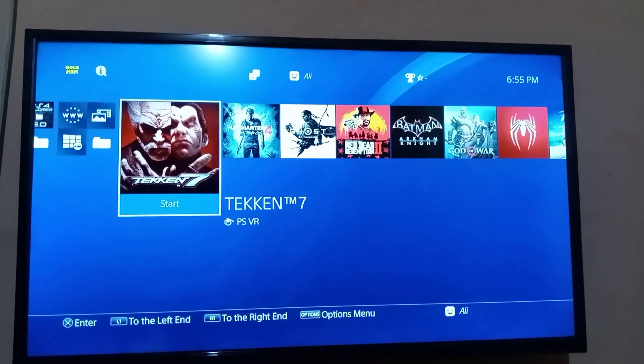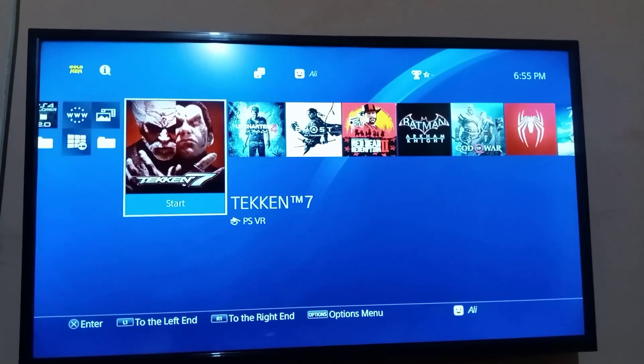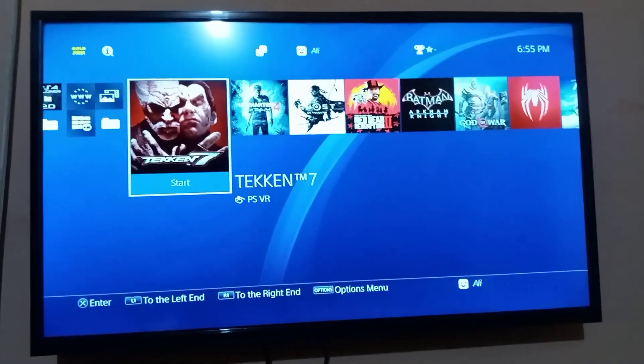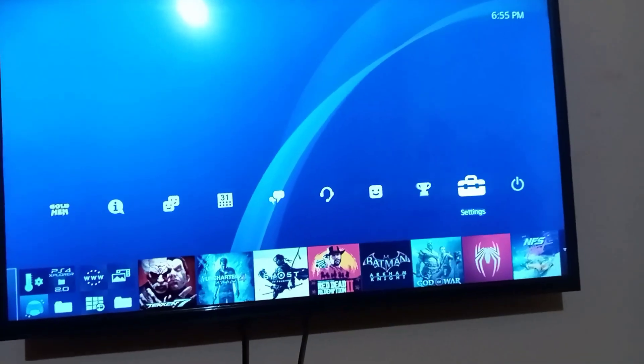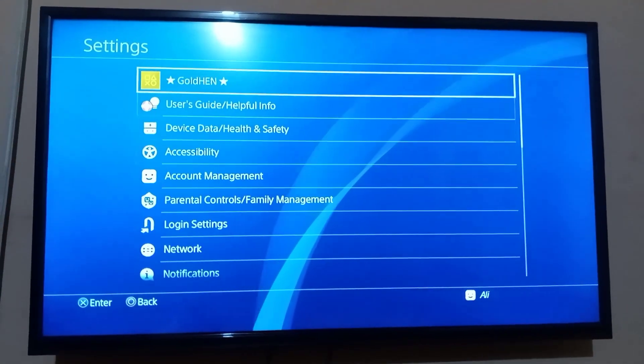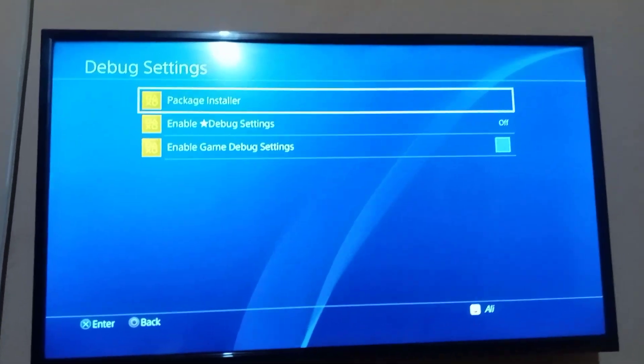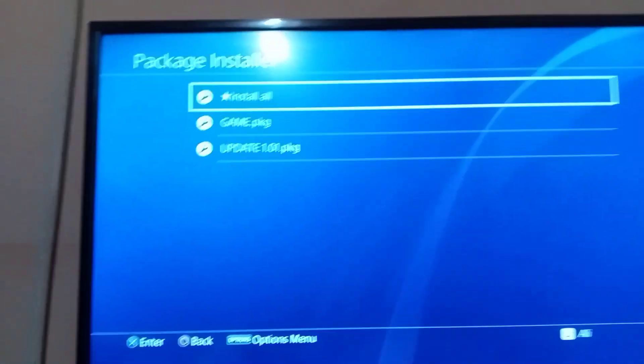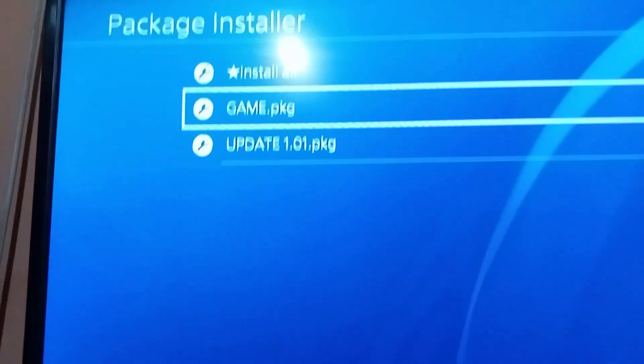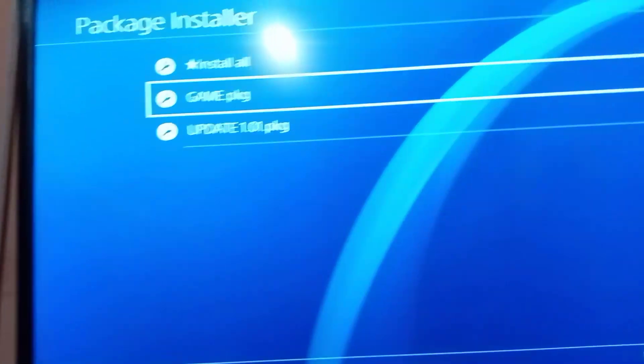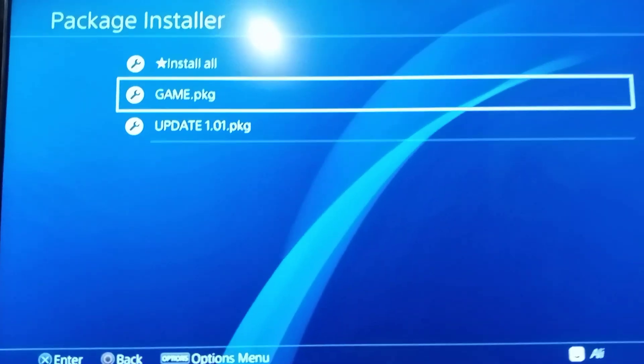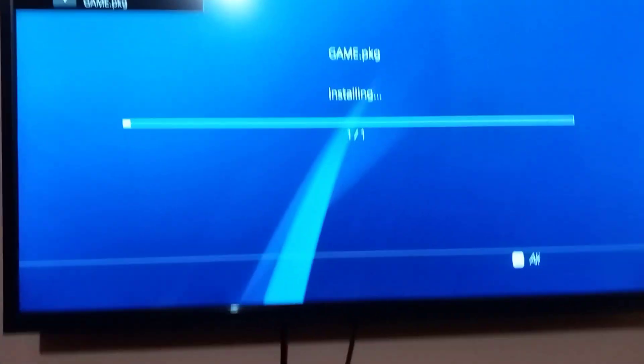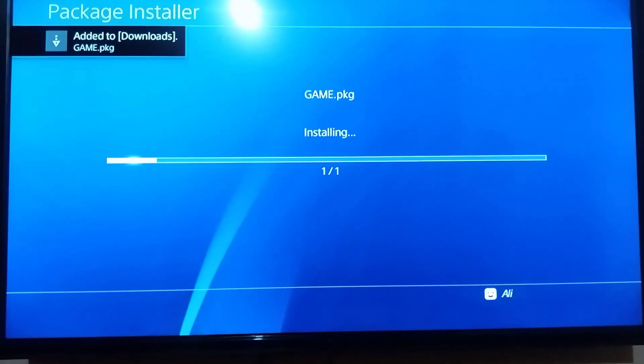I hope you are using GoldHen 2.4. If yes, then go to settings, GoldHen, debug settings, package installer. First you need to install the base game, then update. Press X on the base game and install. It will start installing.